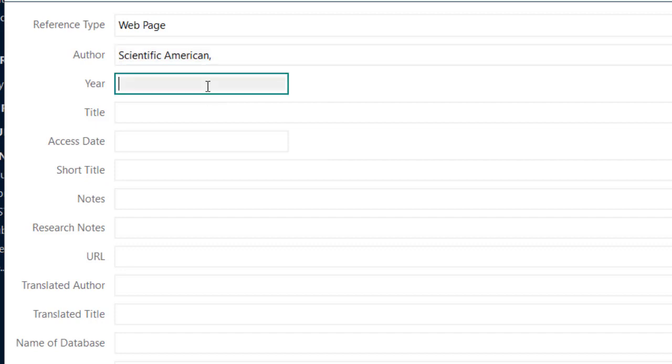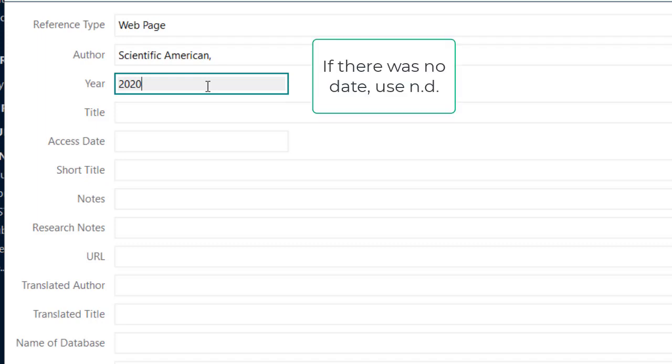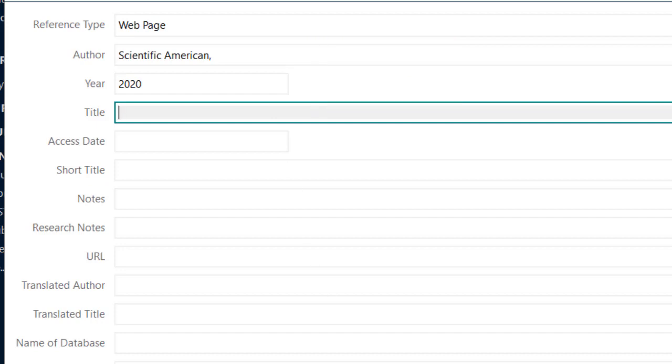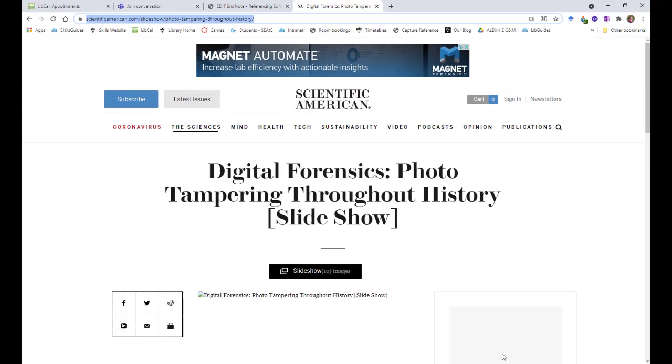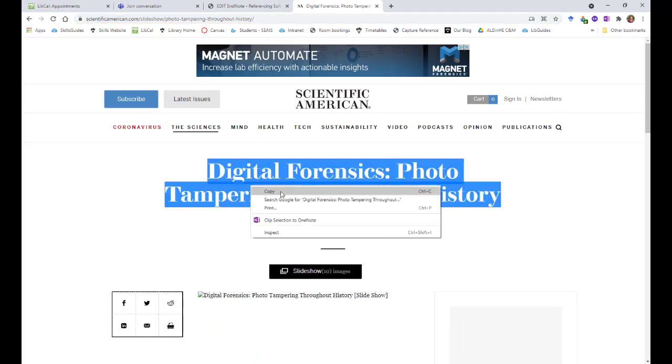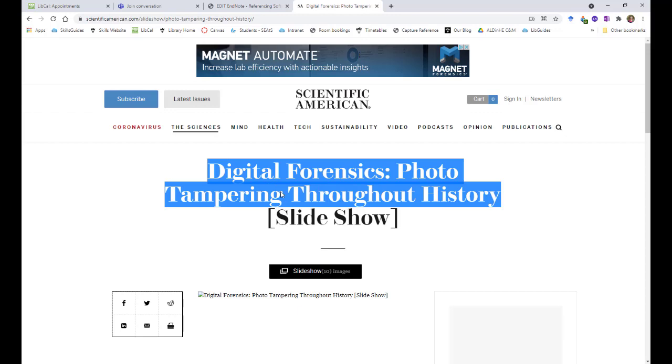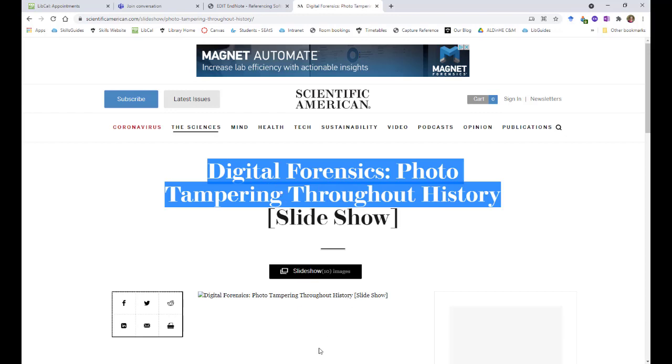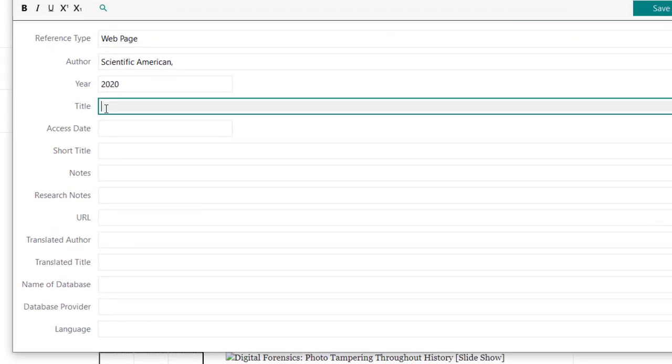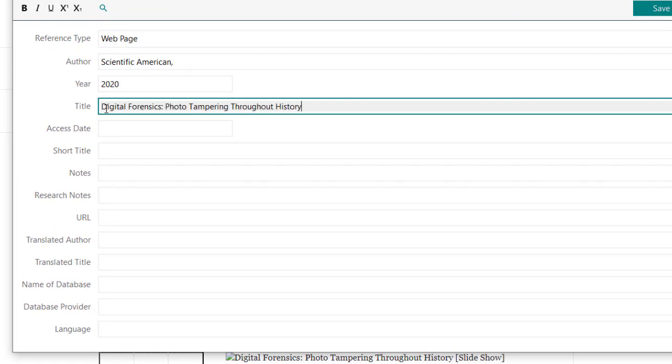The year was 2020. If I didn't know the year, I would just put ND. For the title, I'm going to switch back to the website and just select that. Copy it. Go back to my new reference window and paste that in. Now, both of the Hull styles, Harvard Hull and Footnotes Hull, use sentence case for their titles. I'm just going to change that for those words.